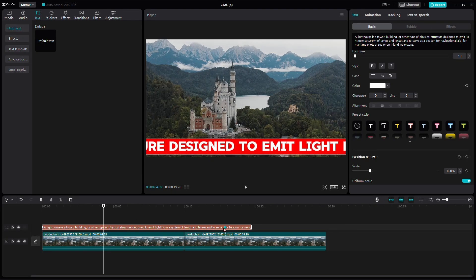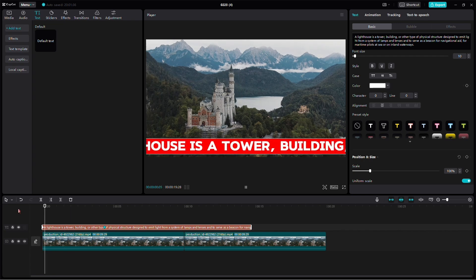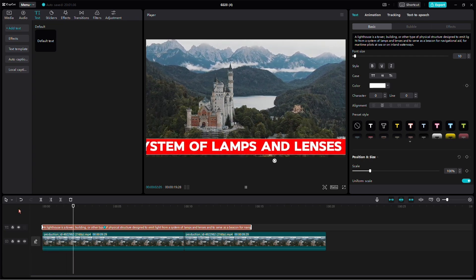Conversely, if you want to speed it up, select the keyframe and bring it closer. Now, let's review our scrolling text.